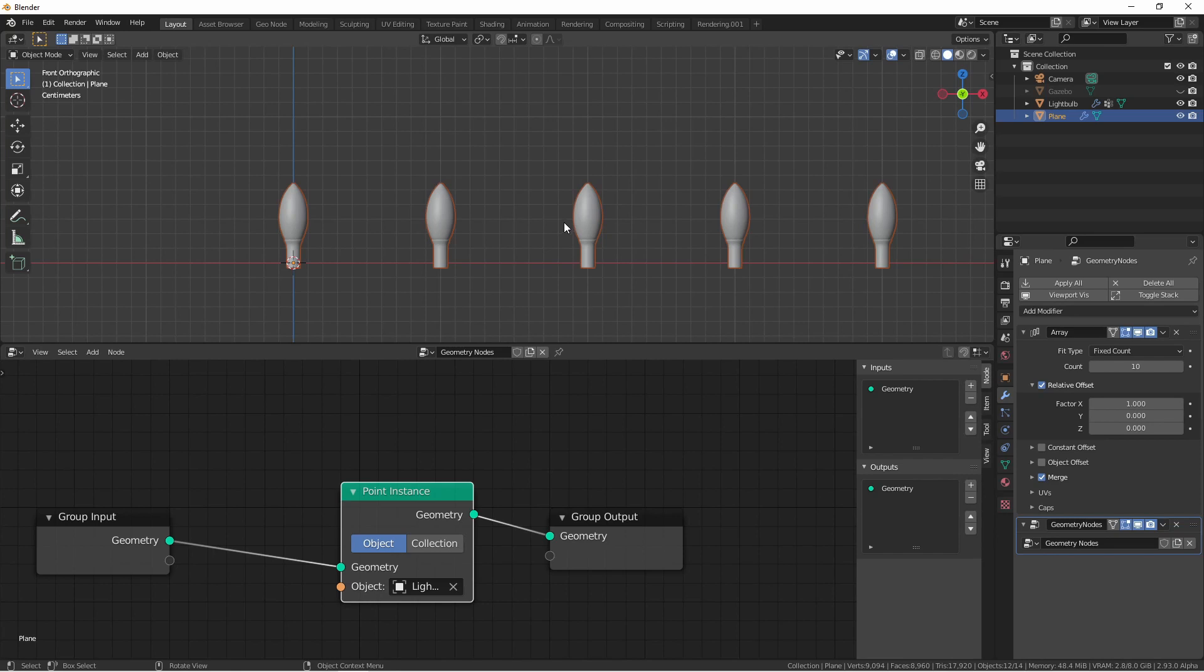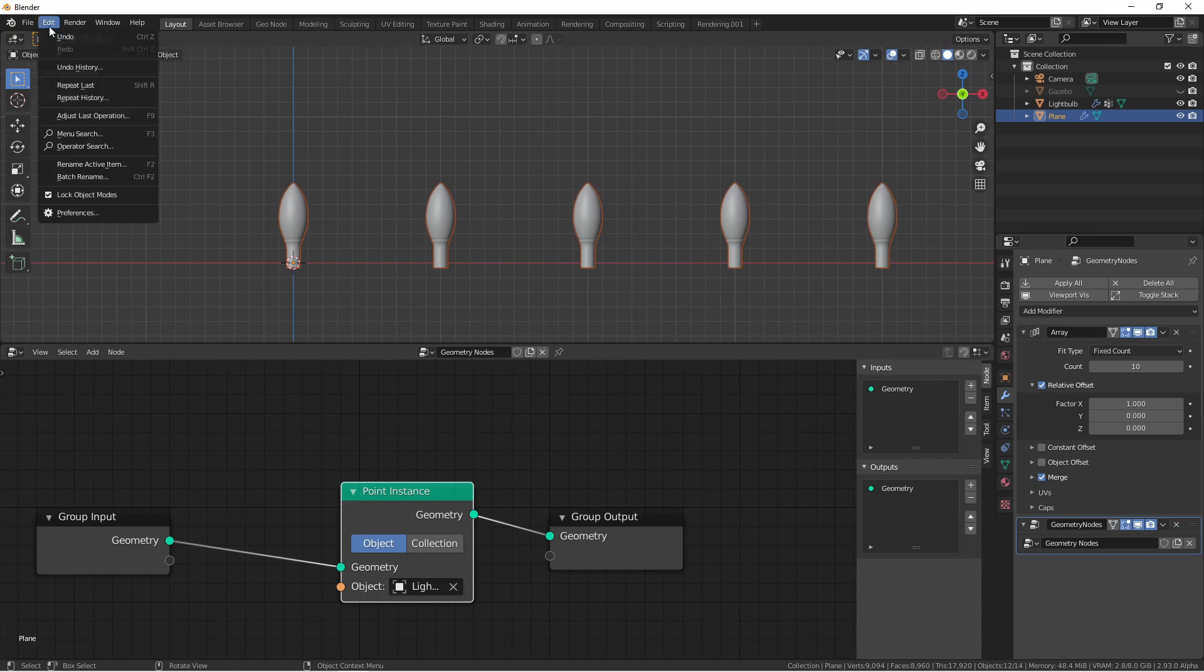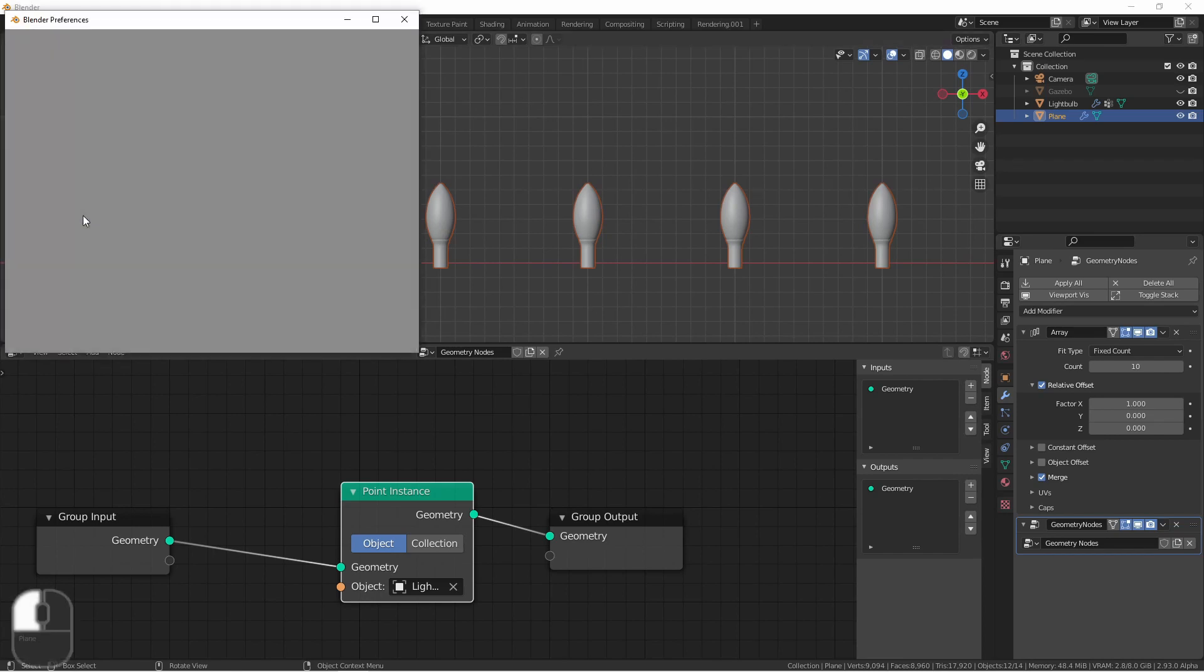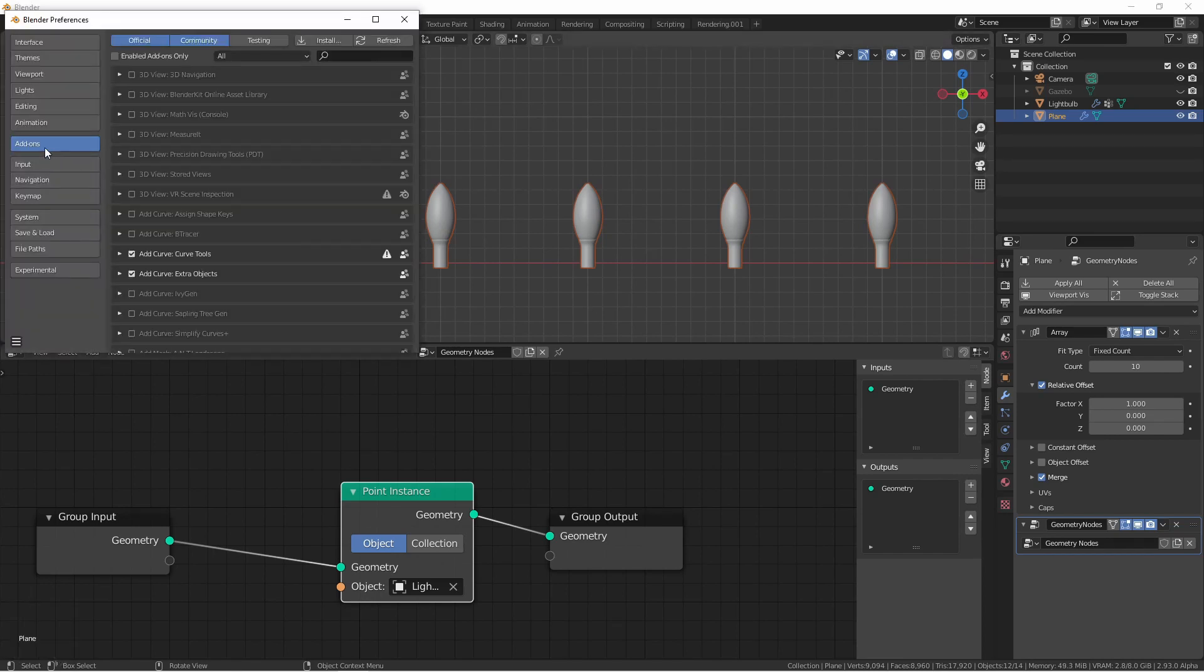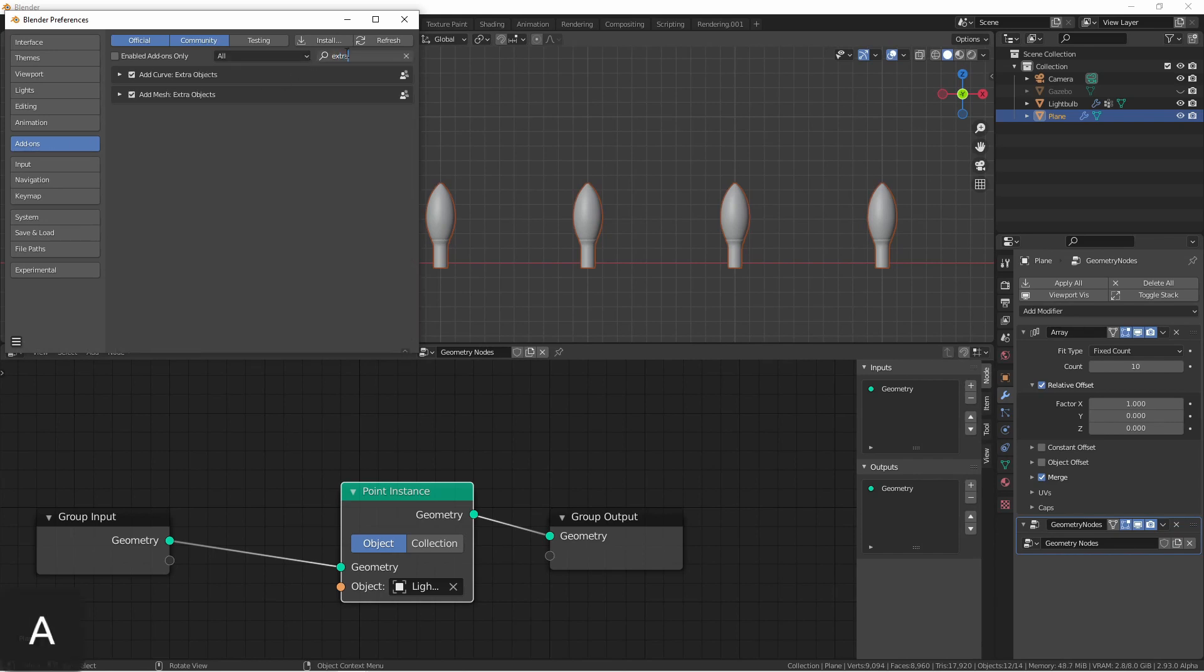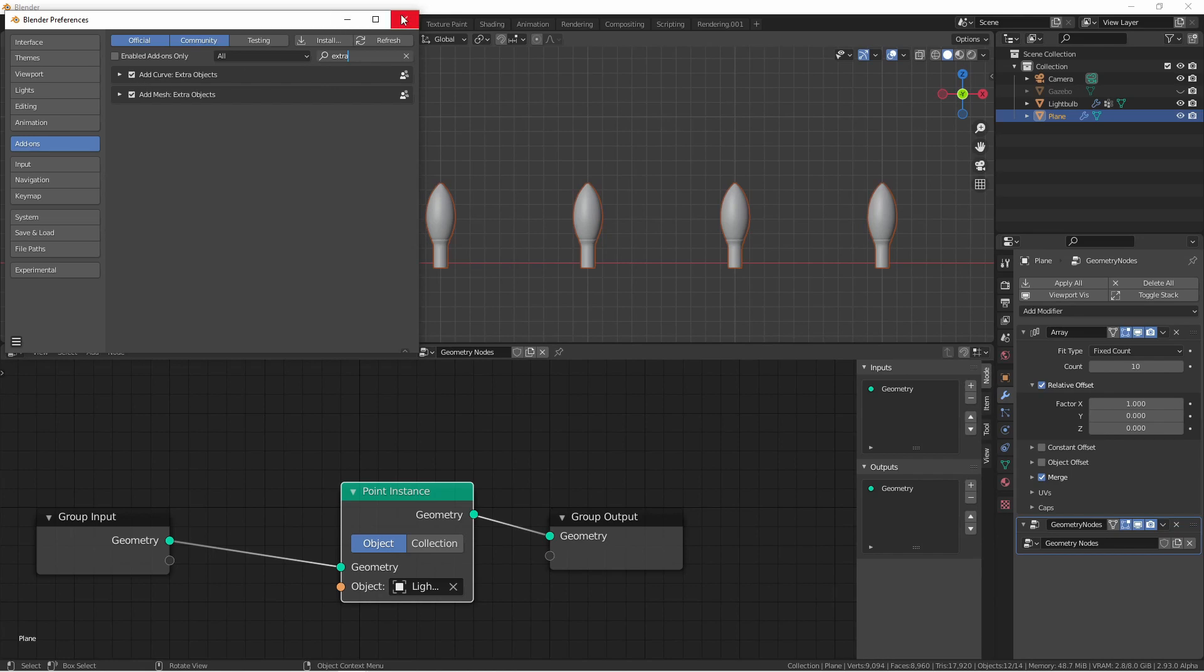But to get this, we need to add an add-on into Blender. So if you go up to your edit menu and go to preferences, under the add-on section, type in extra. You should have two entries, add curve extra objects and add mesh extra objects. Personally, I would recommend enabling both. But for this example, you'll want the add curve extra objects plugin enabled.